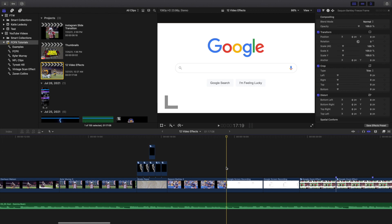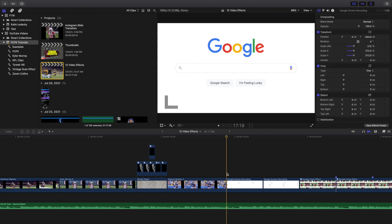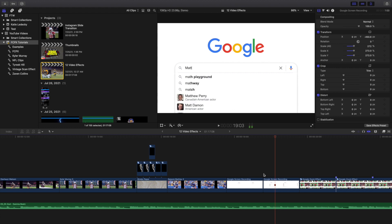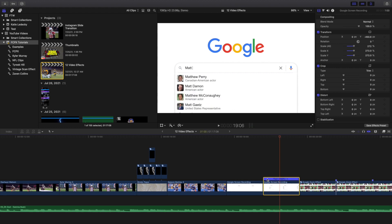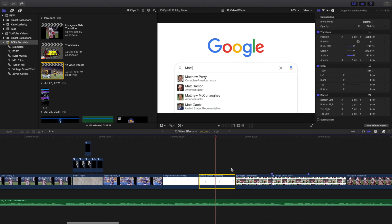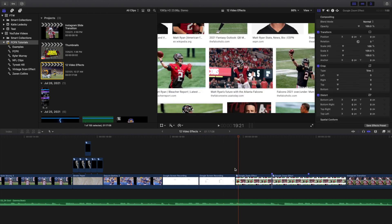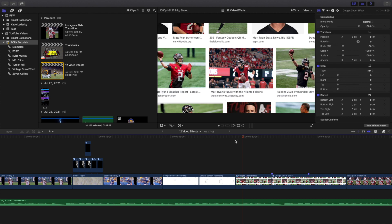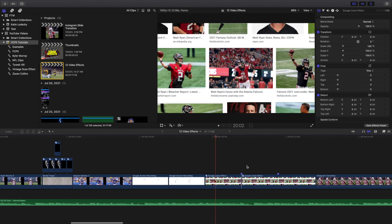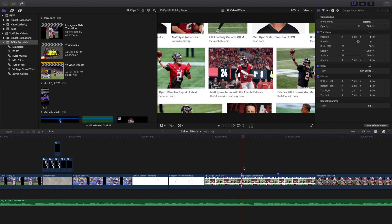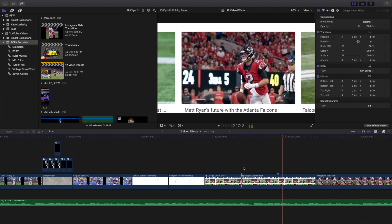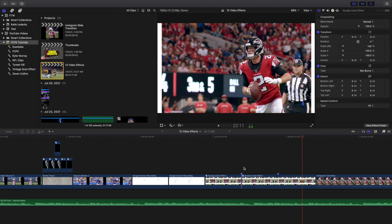This is just a cool idea I came up with, influenced by a couple of other videos. As you can see right here, it's just a Google screen recording. This holds for about one second, and here's a screen recording of me just typing in Matt Ryan. I increased the speed of this to 400% with Command R, so it went a little bit faster. Then boom — there's the Google search right there. I just cropped it to fit, and then used the Ken Burns effect to zoom in.